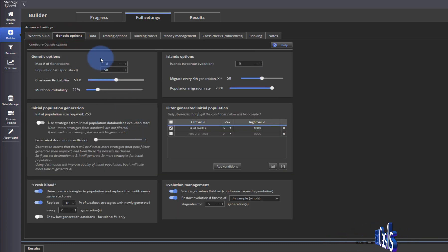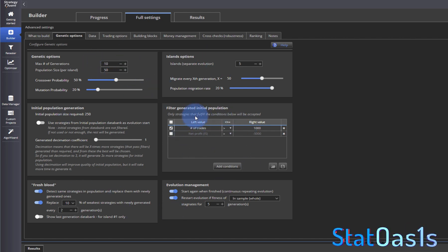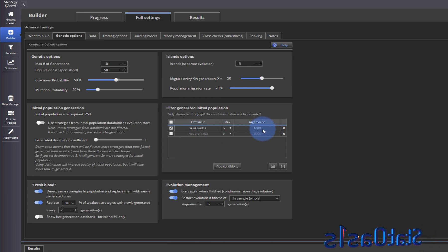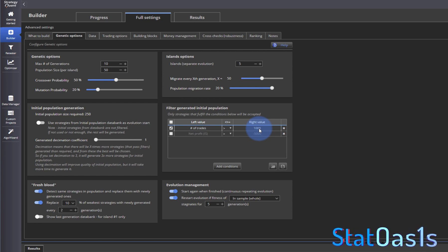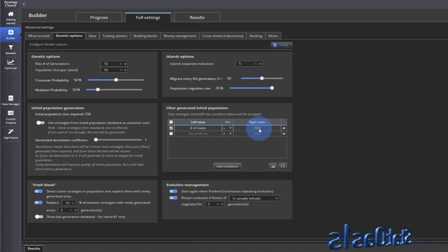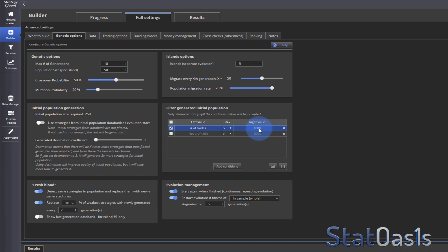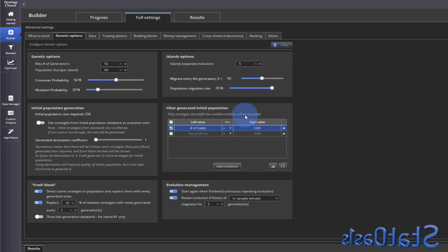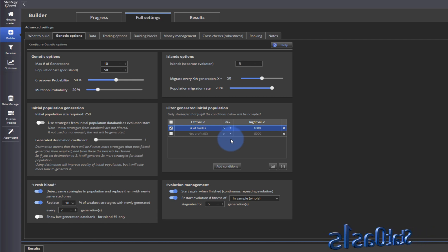If you pick genetic evolution, this tab will open where you can filter within it. You'll see the number of trades and net profit. Number of trades means you don't want any strategy without a certain trade count. For example, if doing intraday with two years of data and one trade per day, you'd expect around 220 per year — so three years would be around 750. The 1000 default isn't fixed; adjust it to match your criteria. Same applies to net profit. This filter runs first before ranking filters.